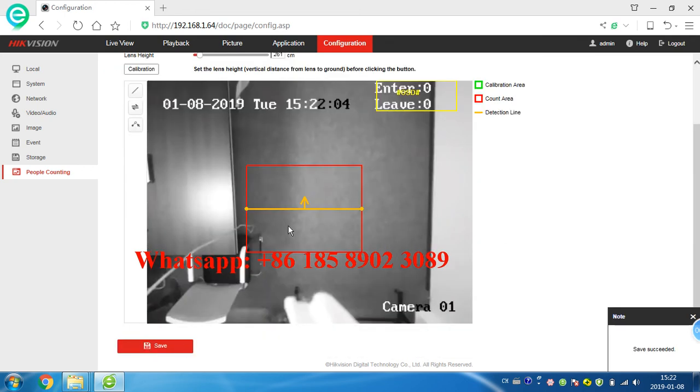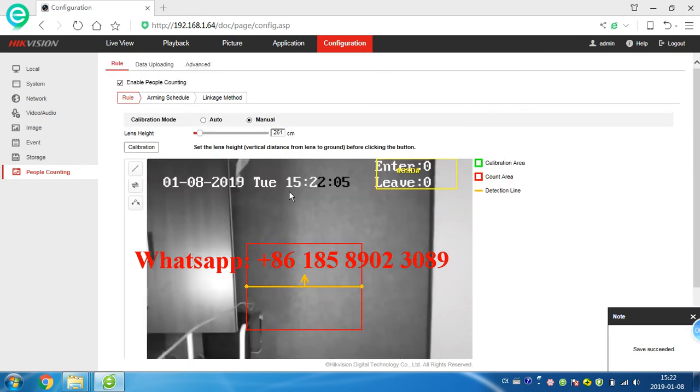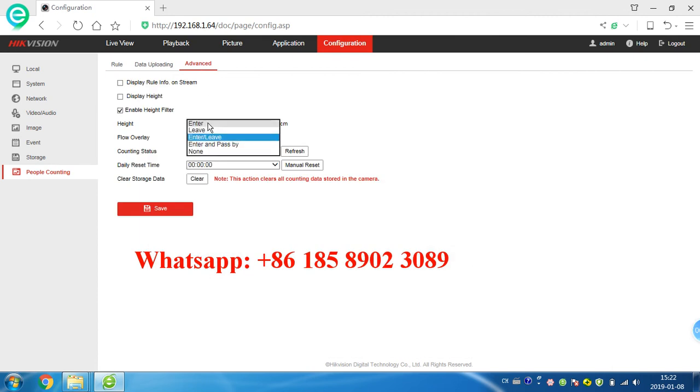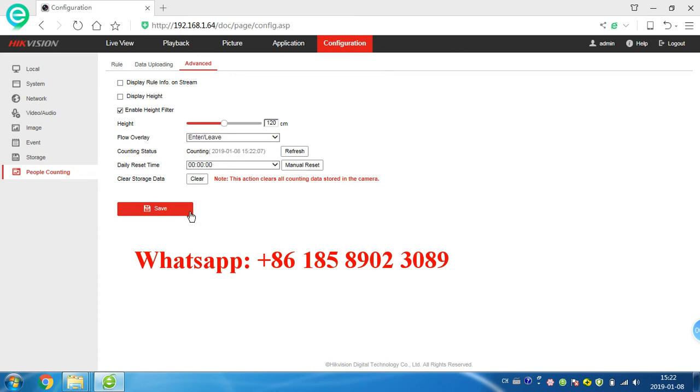Here advanced, we can choose enter or leave, only enter, only leave, or both. Okay save.